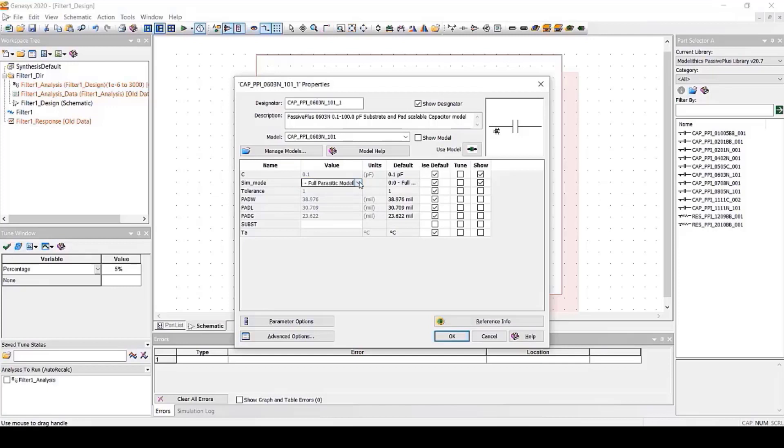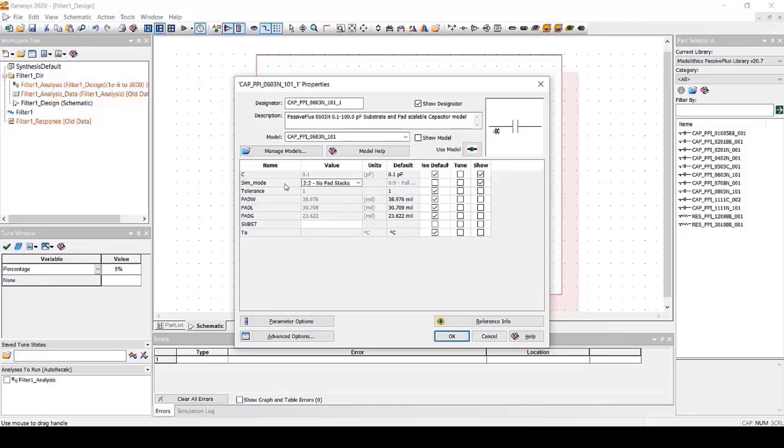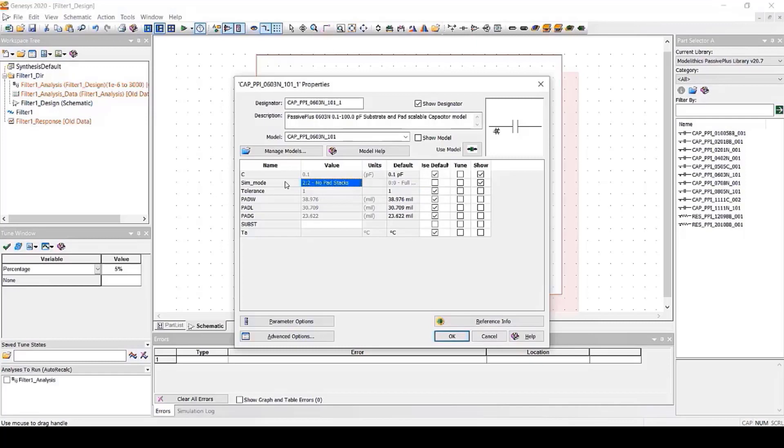When SimMode is set to 1, the model simply functions as an ideal model. Device parasitics, substrate effects, and solder pad effects are all removed from the model. SimMode 2 is the No Pad Stocks mode. SimMode 2 is similar to SimMode 0. However, the one difference is that with SimMode 2, solder pad effects are removed from the model. This allows you to simulate solder pads within an EM simulator. SimMode 2 does account for device parasitics and substrate effects.